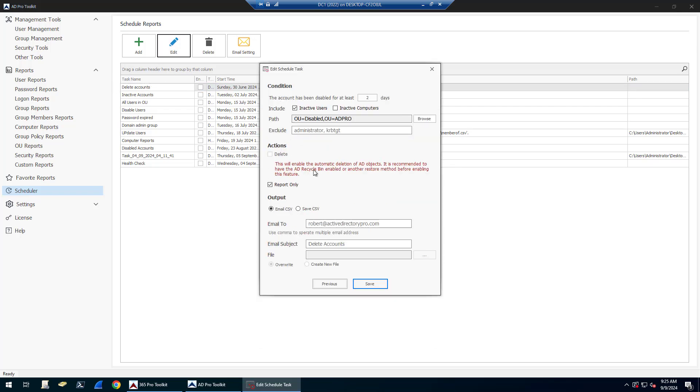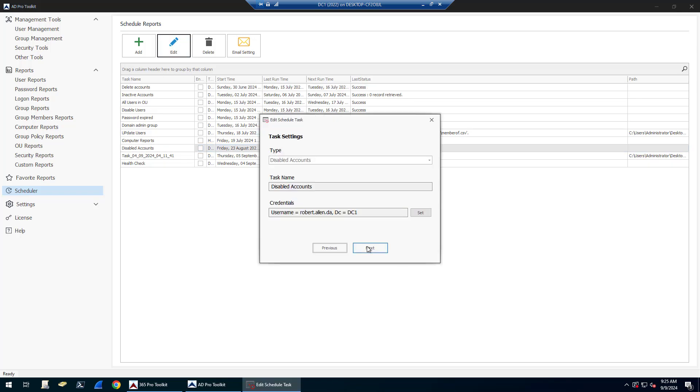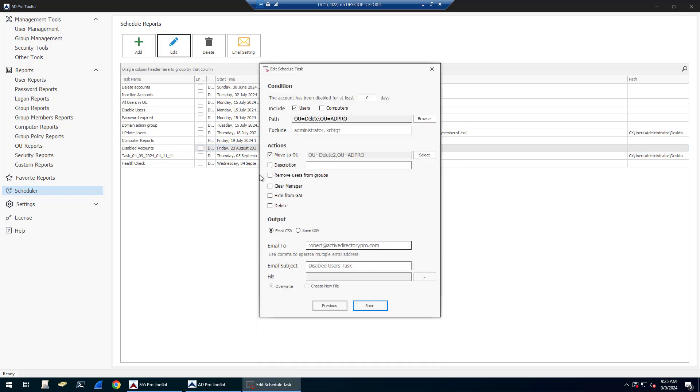This is what the conditions look like. You can say the accounts have been disabled for X amount of days. Once it finds those accounts, I can delete them. Again, there's a report only mode. You can also find disabled accounts that have been disabled for whatever amount of days.